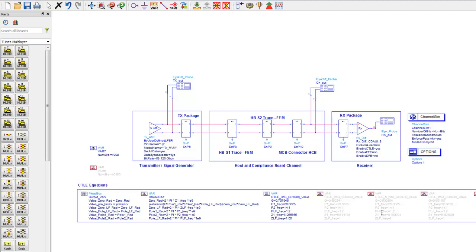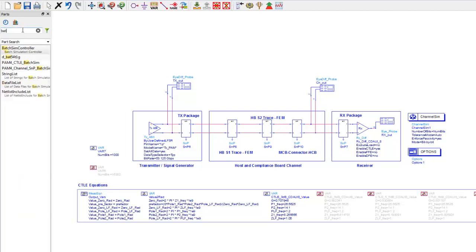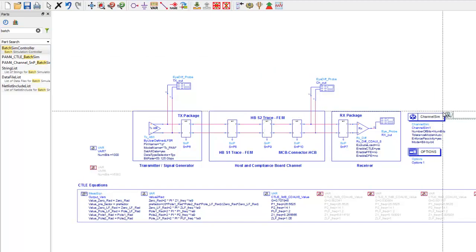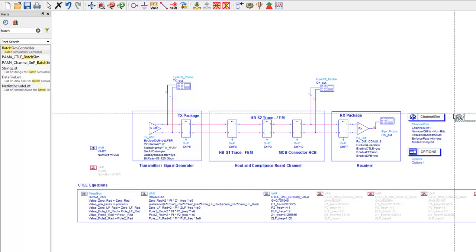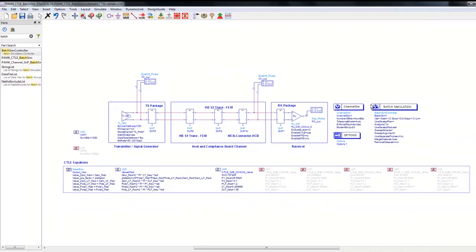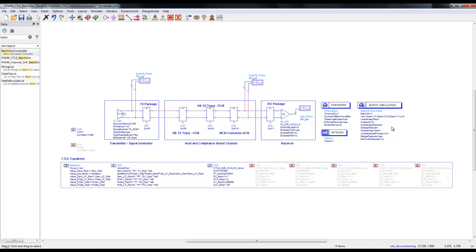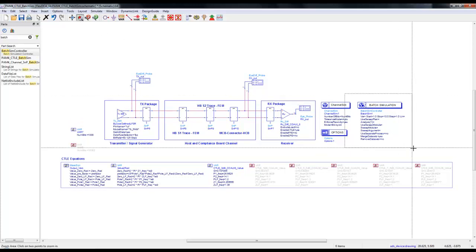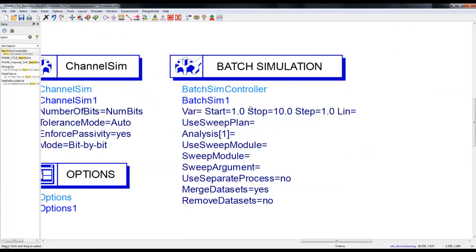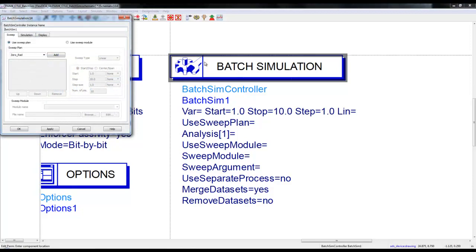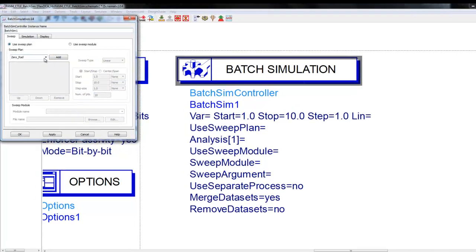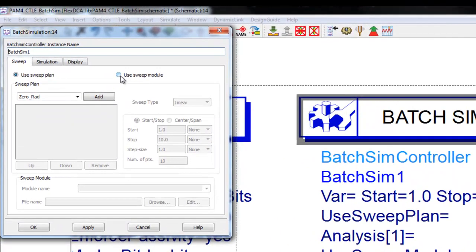If you want to explore other CTLE combinations, in a traditional flow designers may be forced to activate and deactivate some of these plots. However, using the batch simulation capability in ADS, this process can be simplified by a great amount. We can place the batch simulation controller.